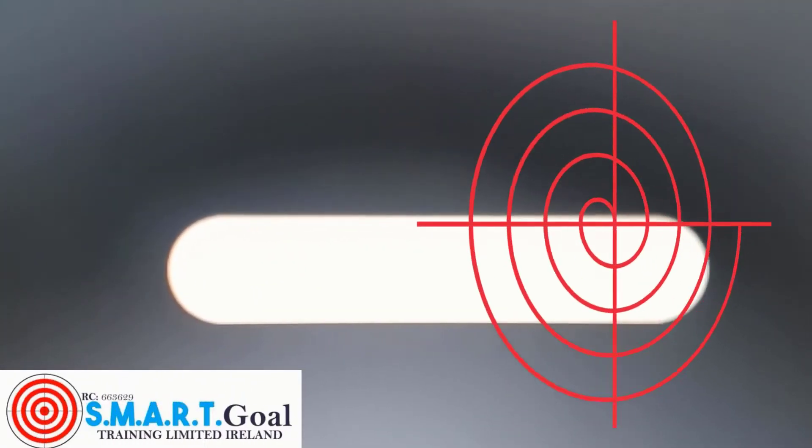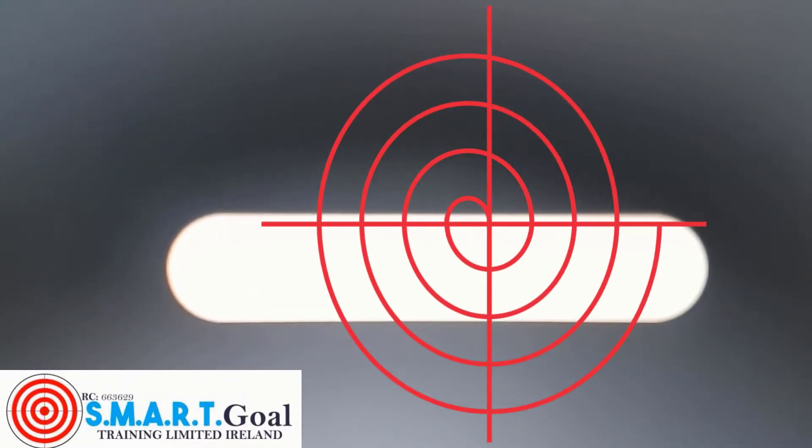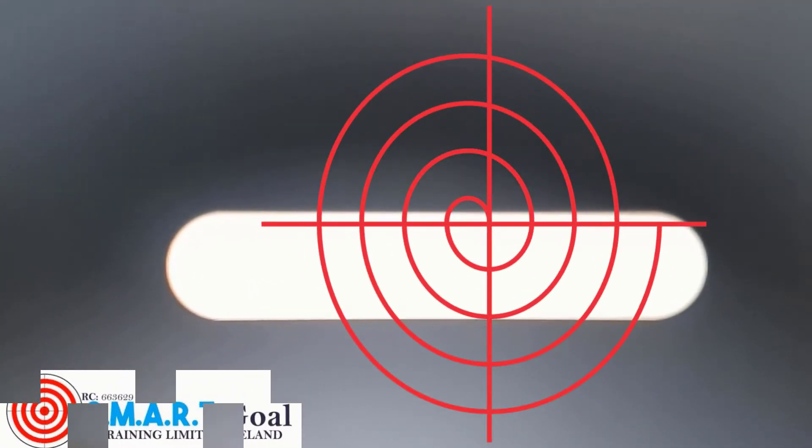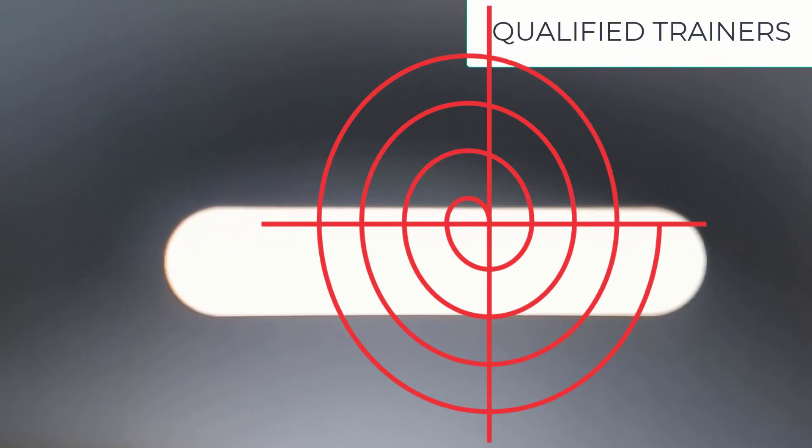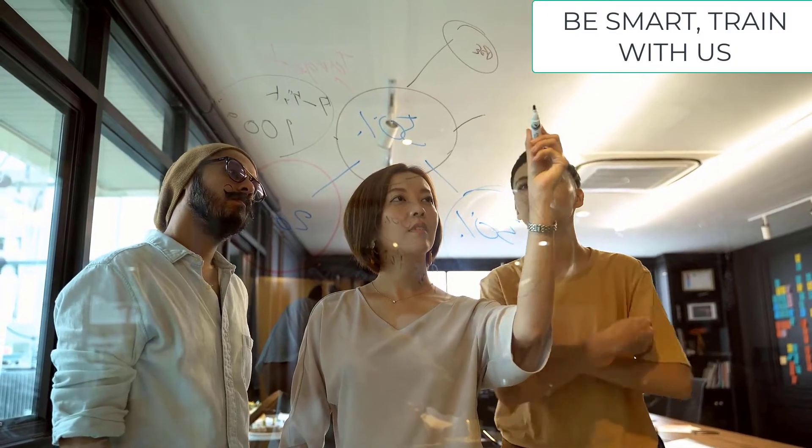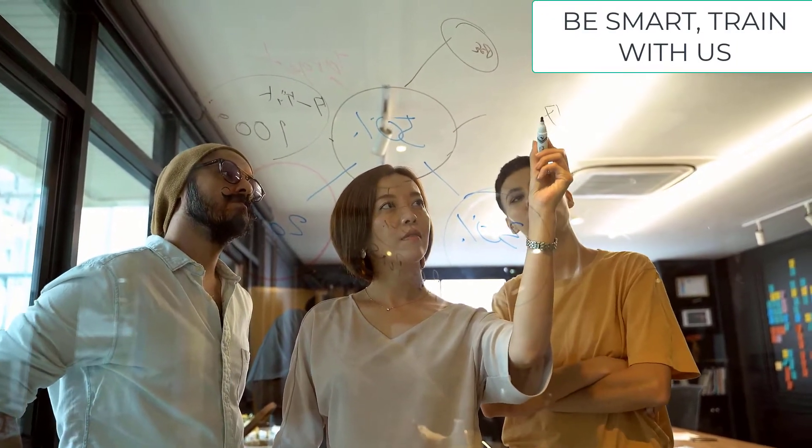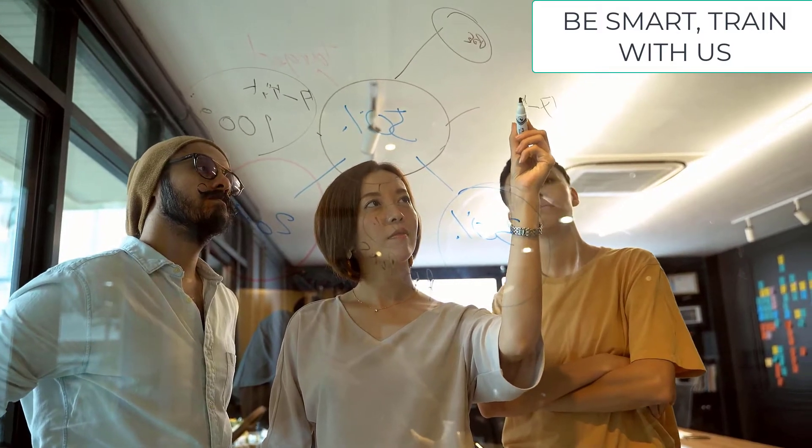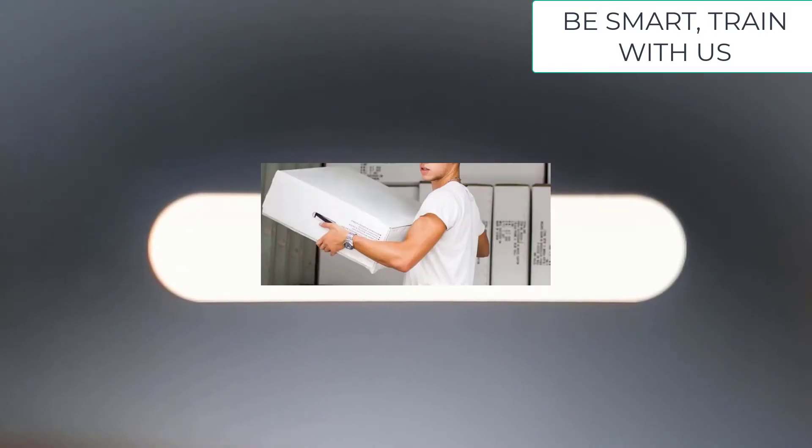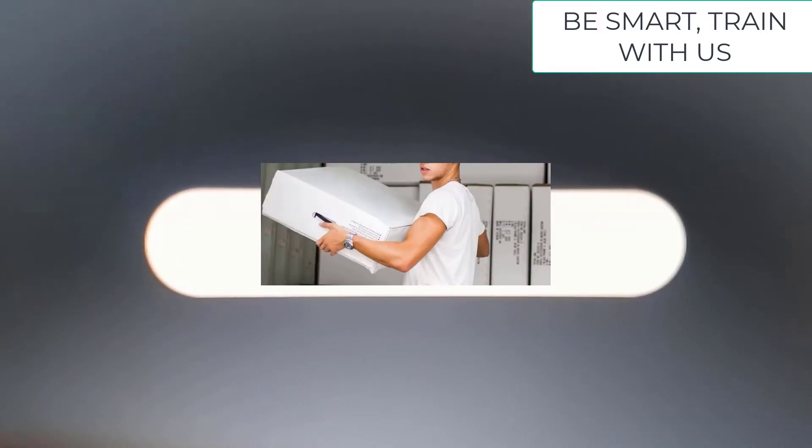Welcome to Smart Goal Training Ltd. We are fully registered and our trainers are qualified and experienced professionals. We offer various trainings including manual handling training.